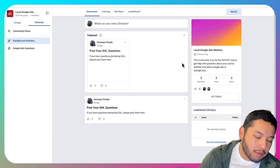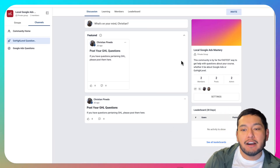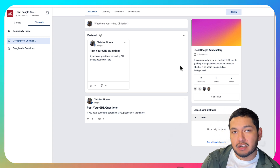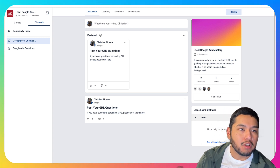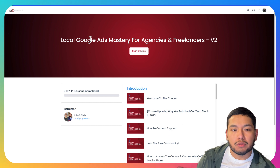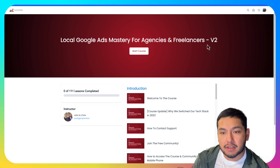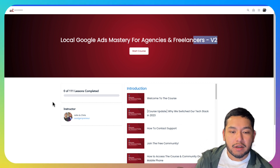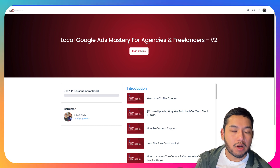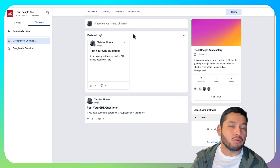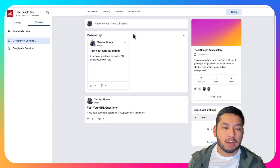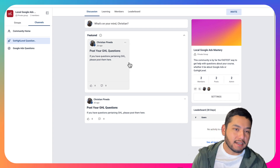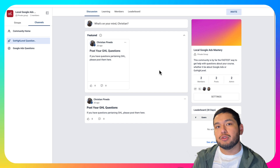In this video I'm going to show you how to connect a Go High Level community to a course inside of Go High Level. For example, we have our course Local Google Ads Mastery for agencies and freelancers — we have version 2 coming out really soon — and whenever somebody buys our course we want to be able to add them to our community, which is new in Go High Level.